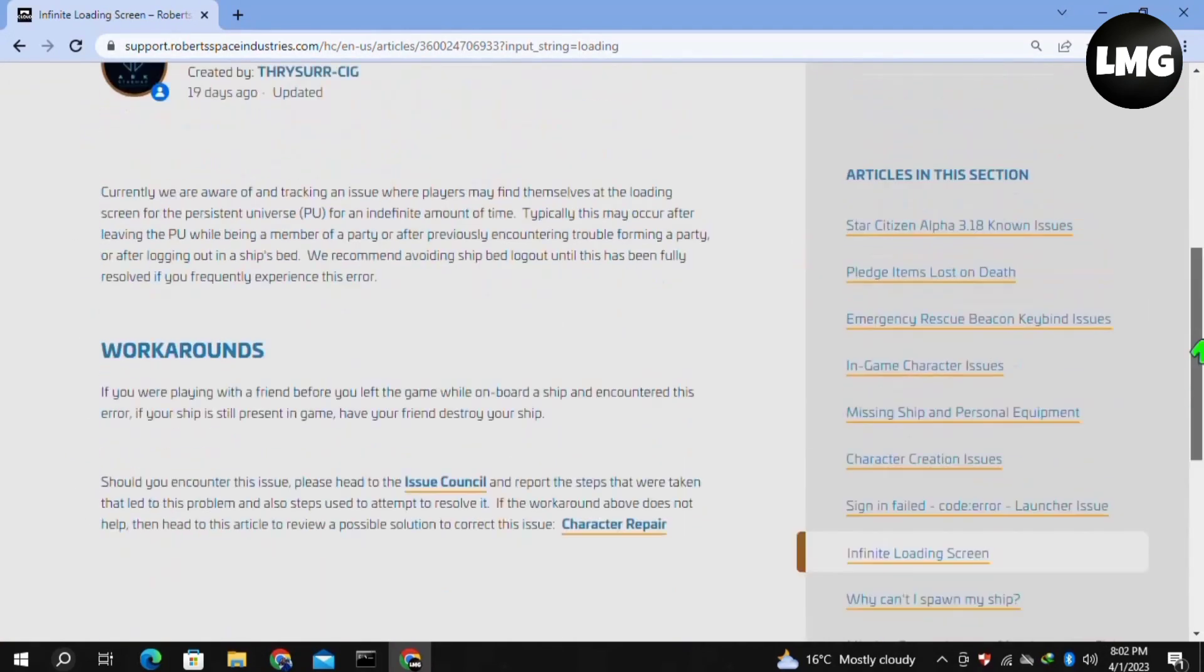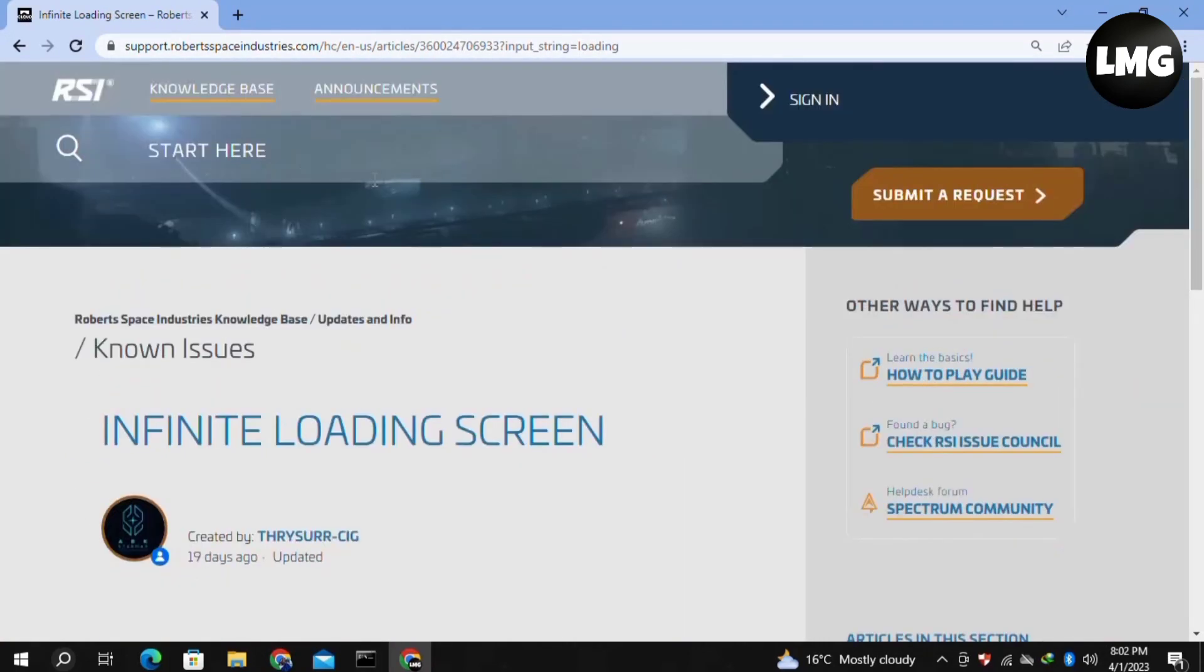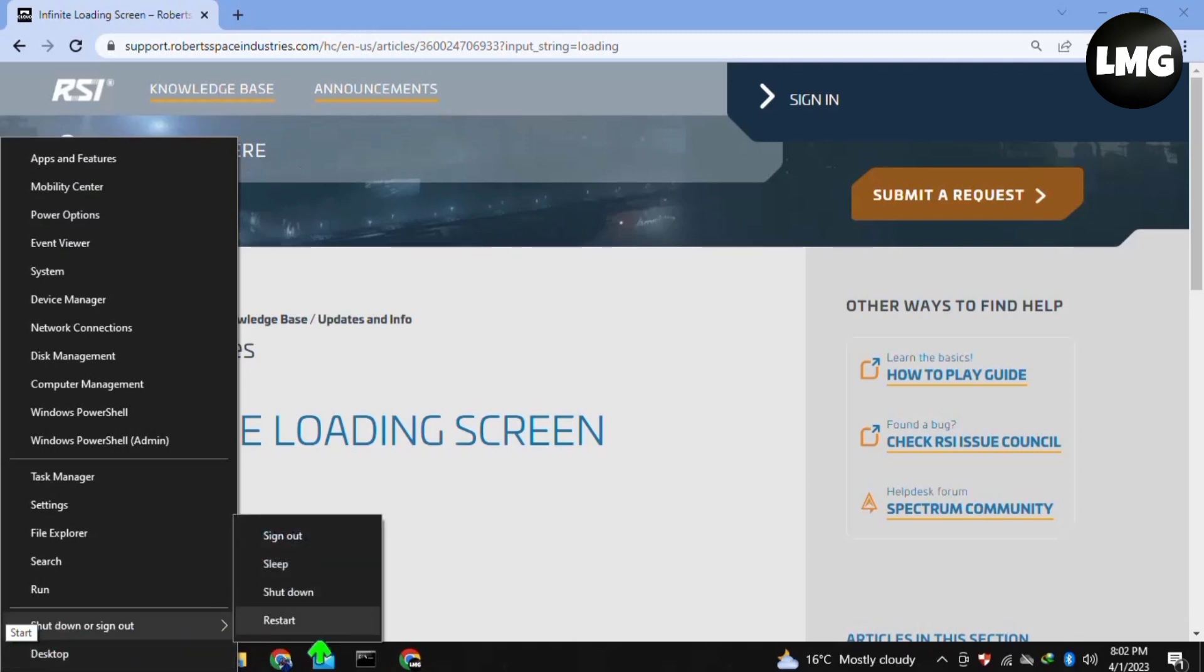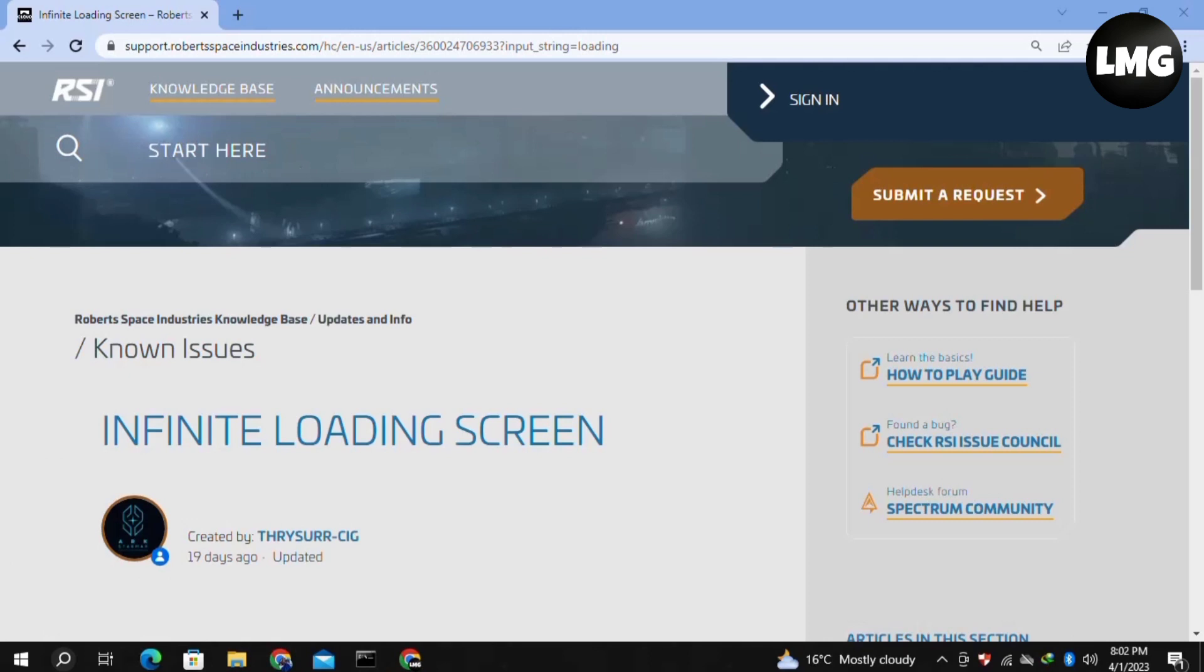In some cases, it's enough to restart your system one time to solve this error, so you should try this method as well. I hope this video will be helpful for you. For more information, visit my website—the link is in the video description. Please leave a like and comment, and subscribe to my channel.